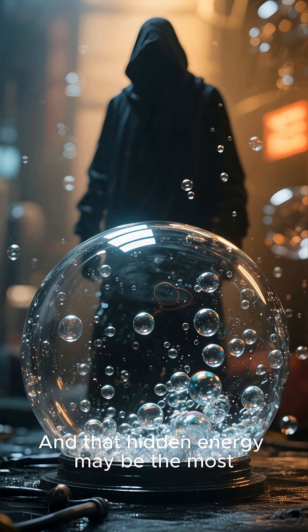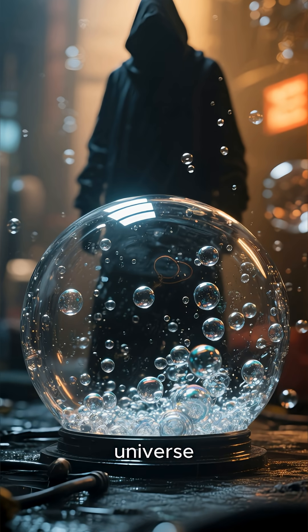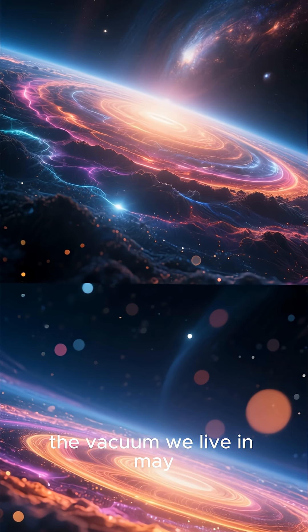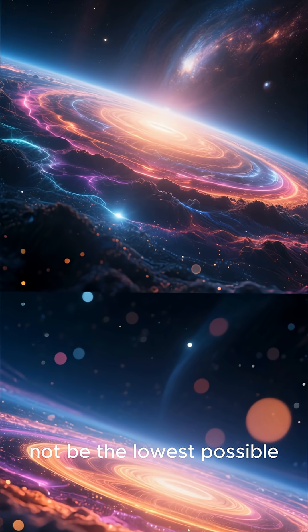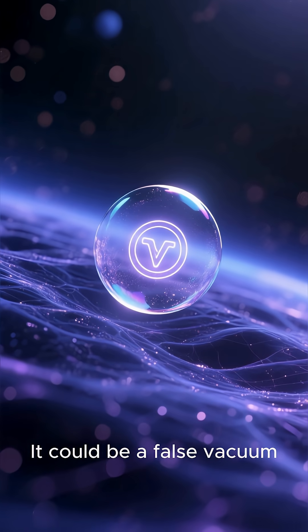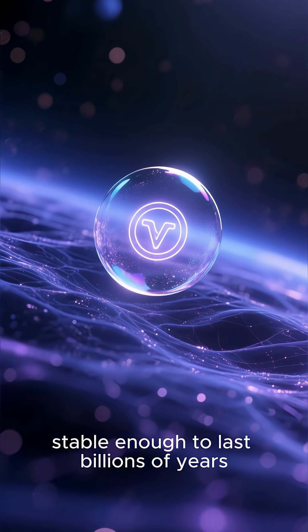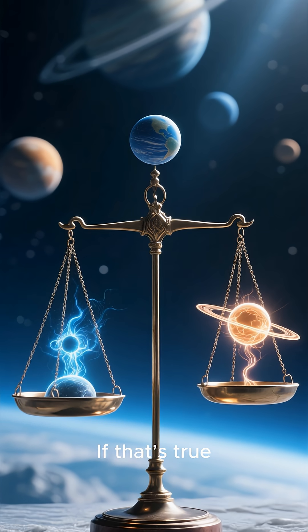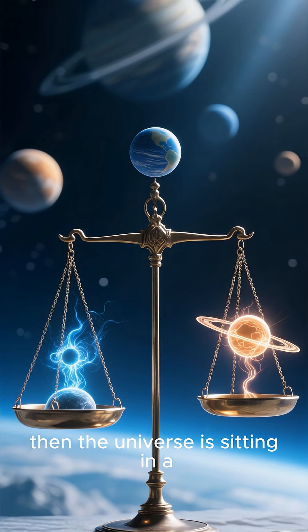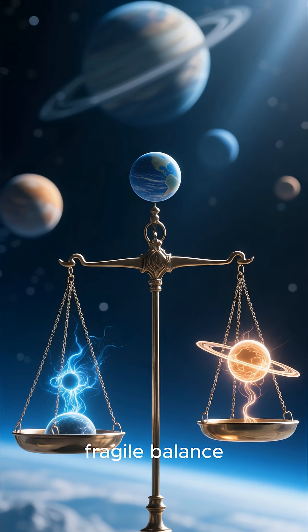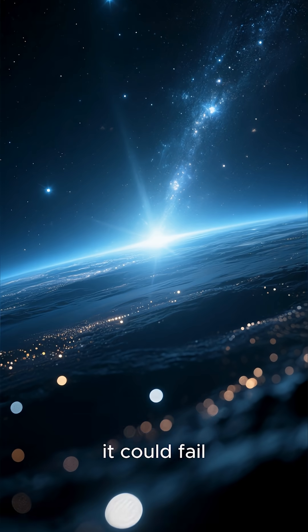And that hidden energy may be the most dangerous thing in the universe. According to modern physics, the vacuum we live in may not be the lowest possible energy state. It could be a false vacuum, stable enough to last billions of years, but not truly permanent. If that's true, then the universe is sitting in a fragile balance. And one day, without warning, it could fail.